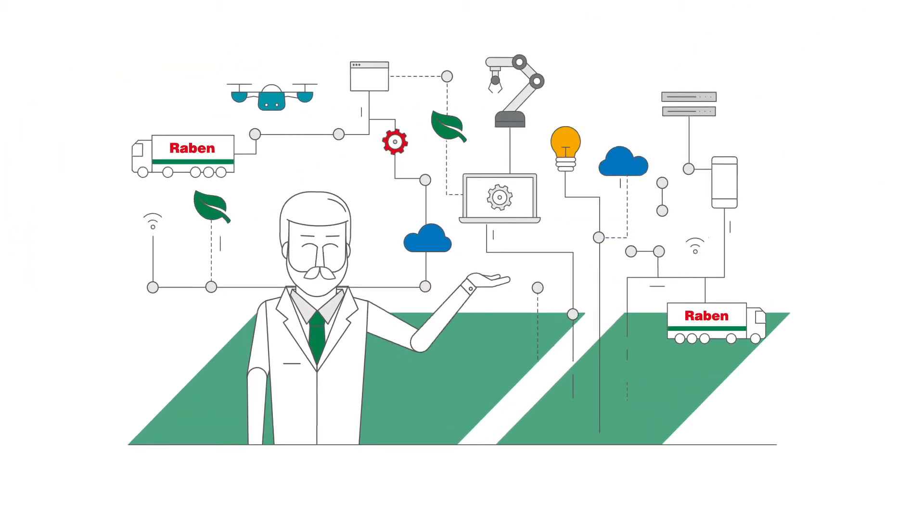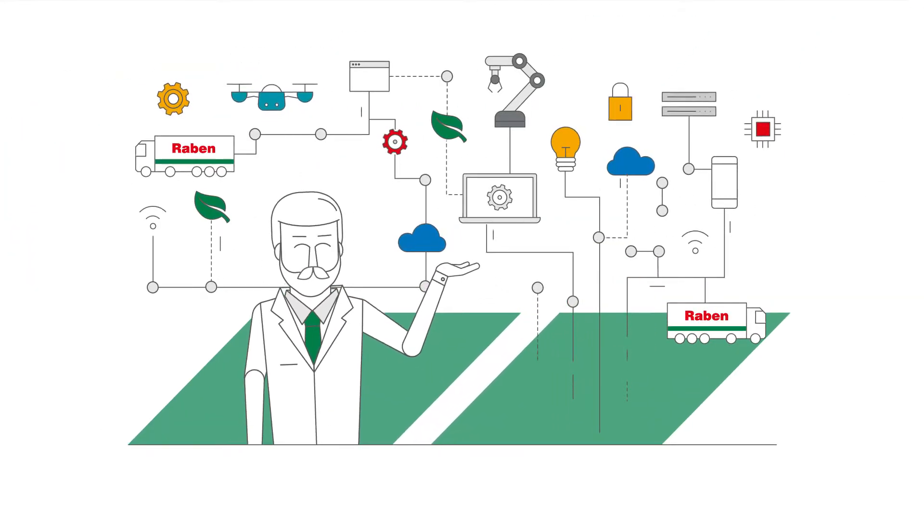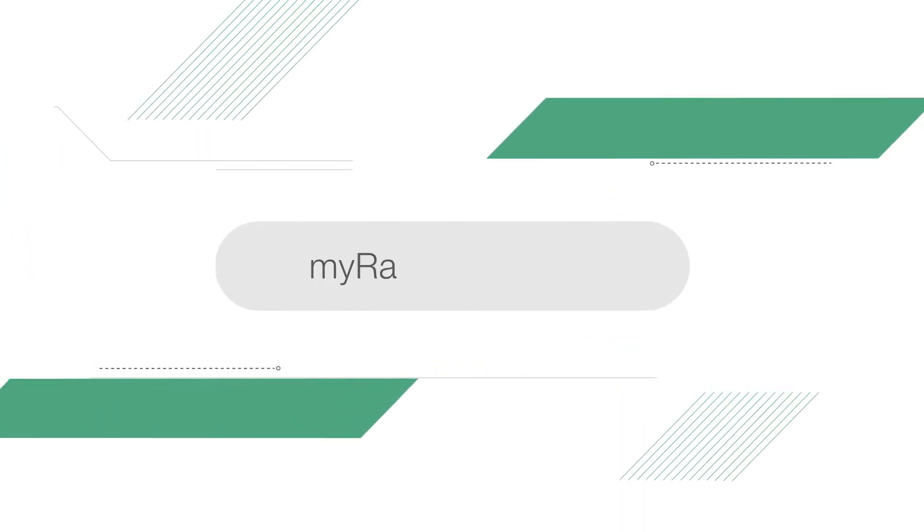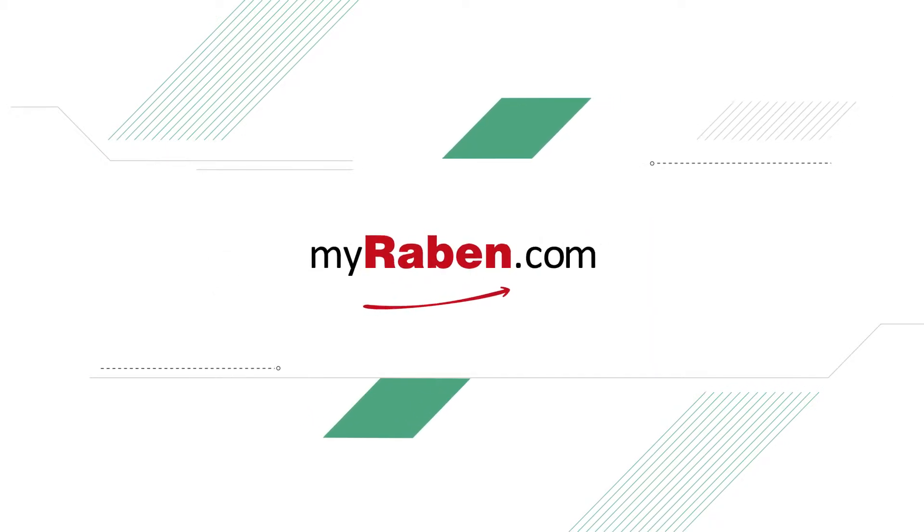Fortunately, we live in an age of modern technology, the age of the MyRaben.com platform.